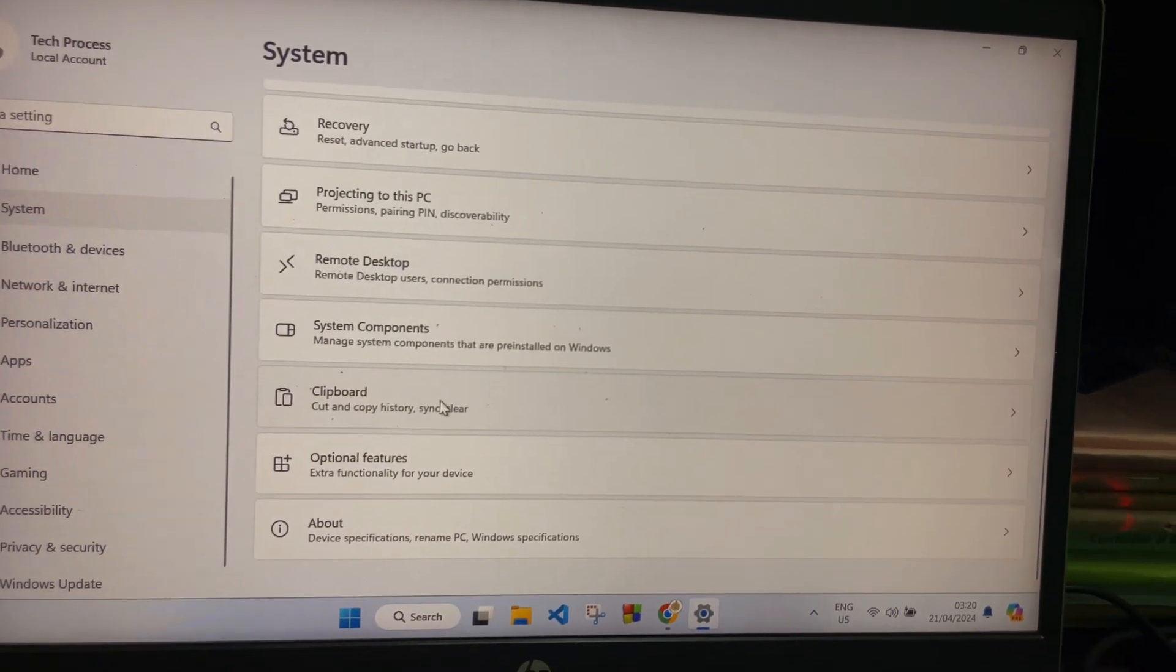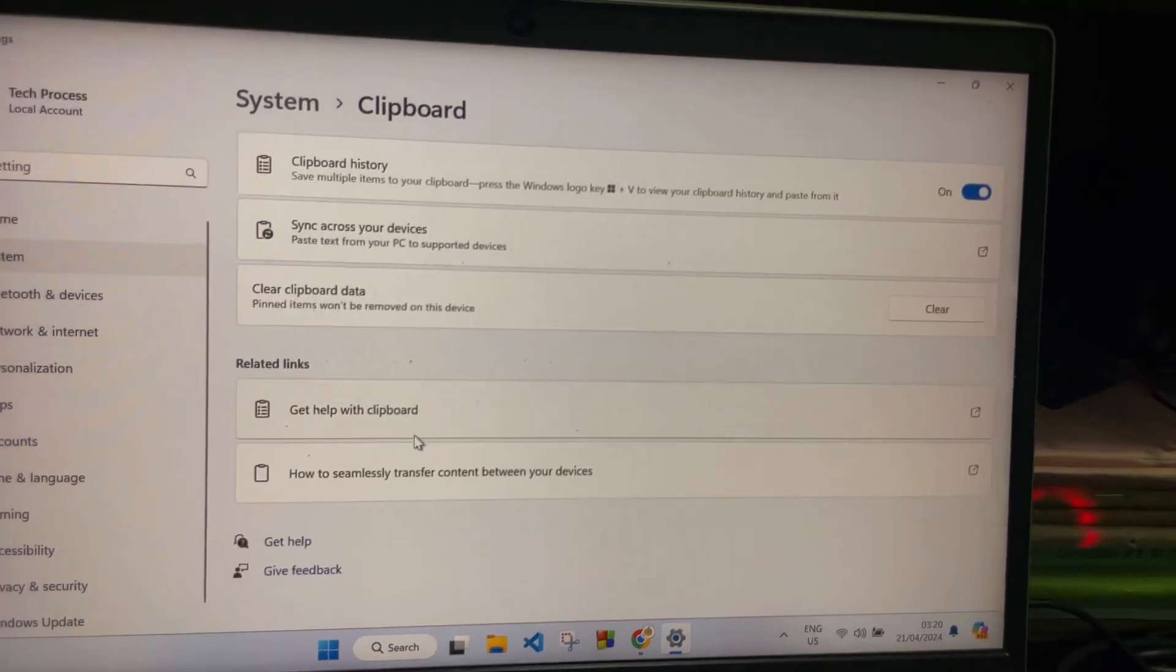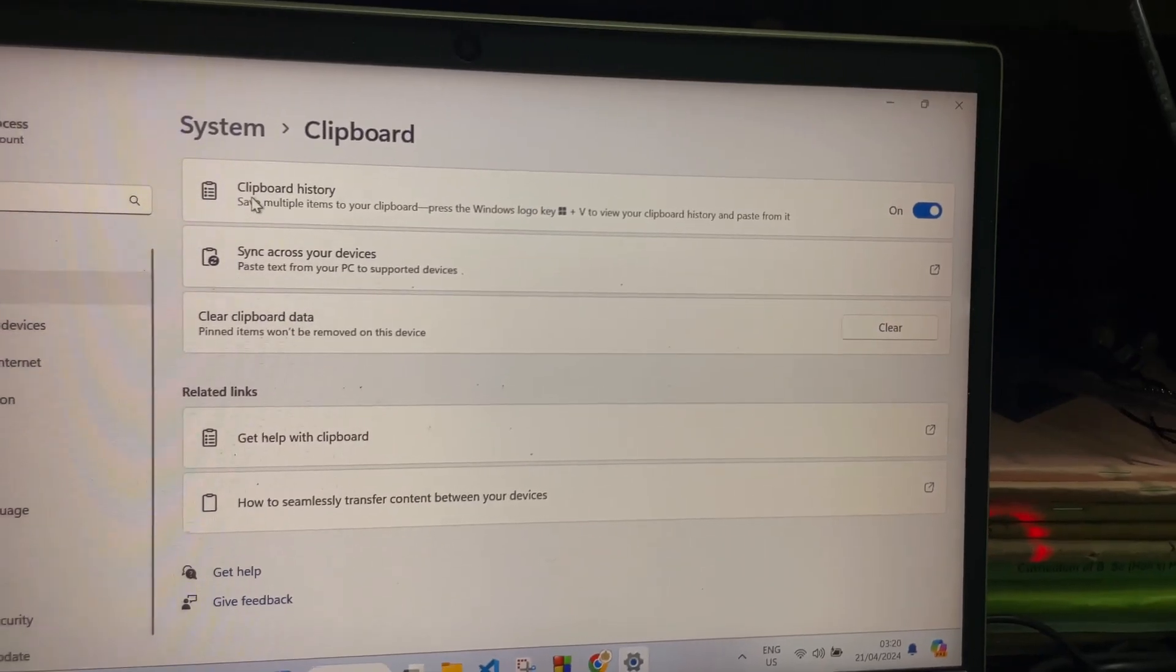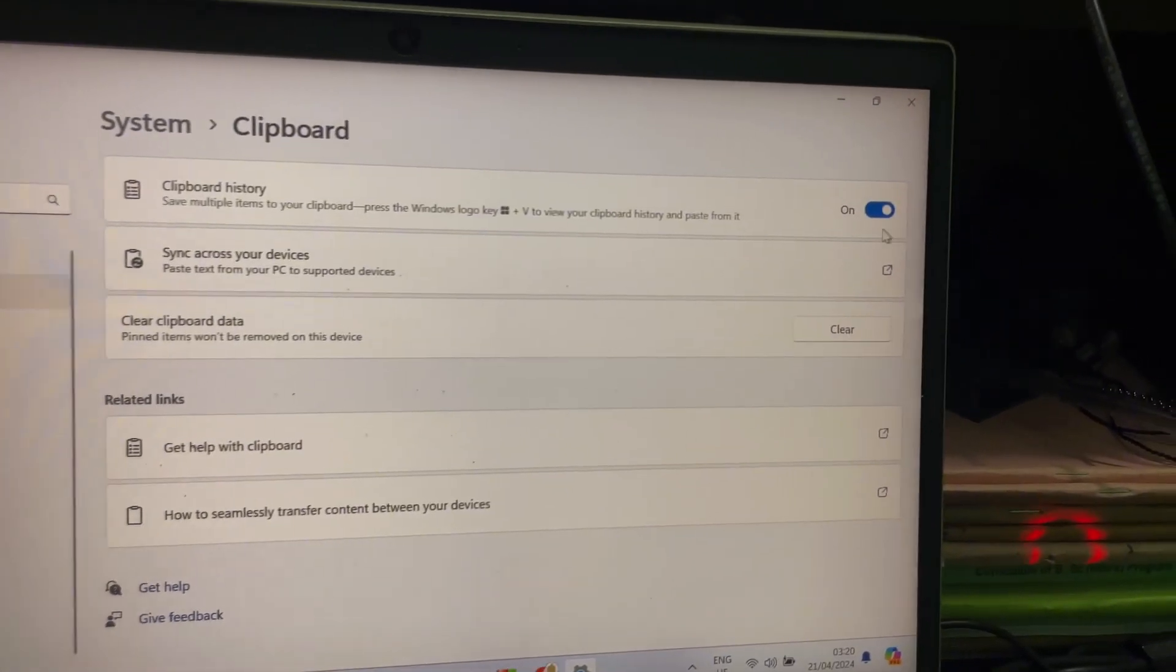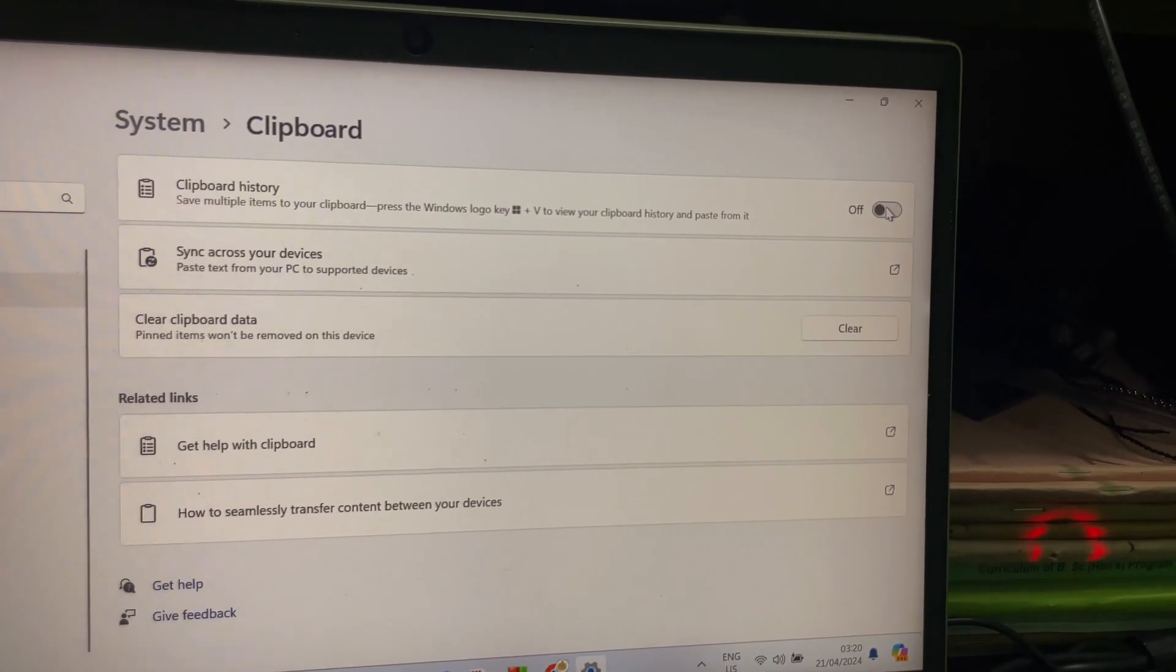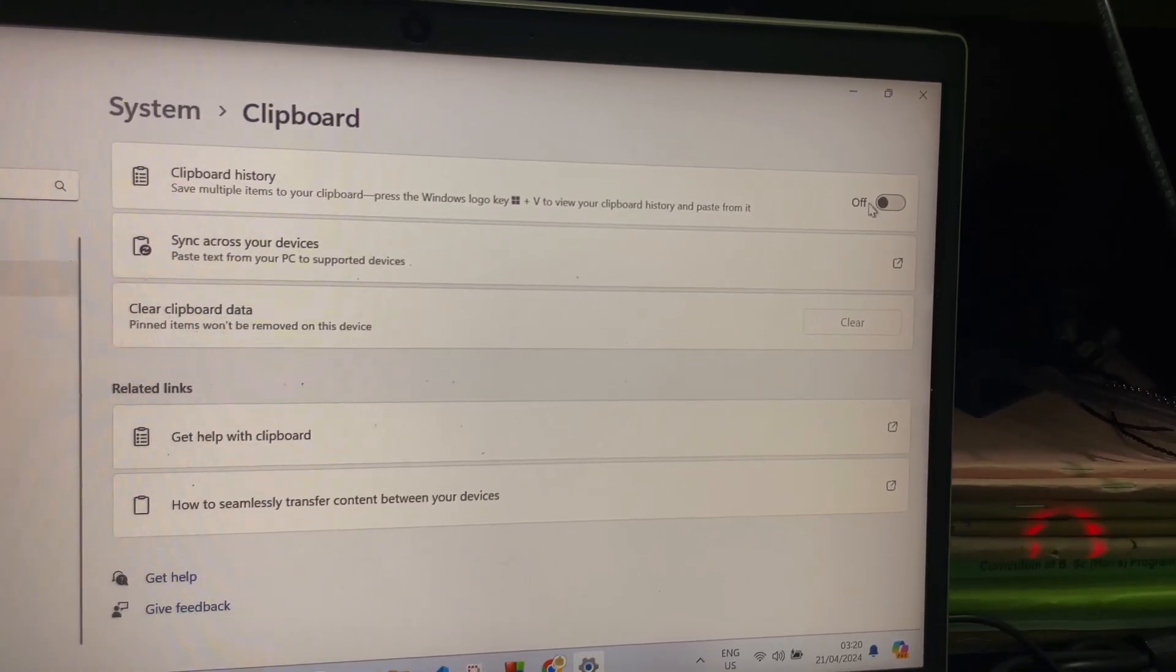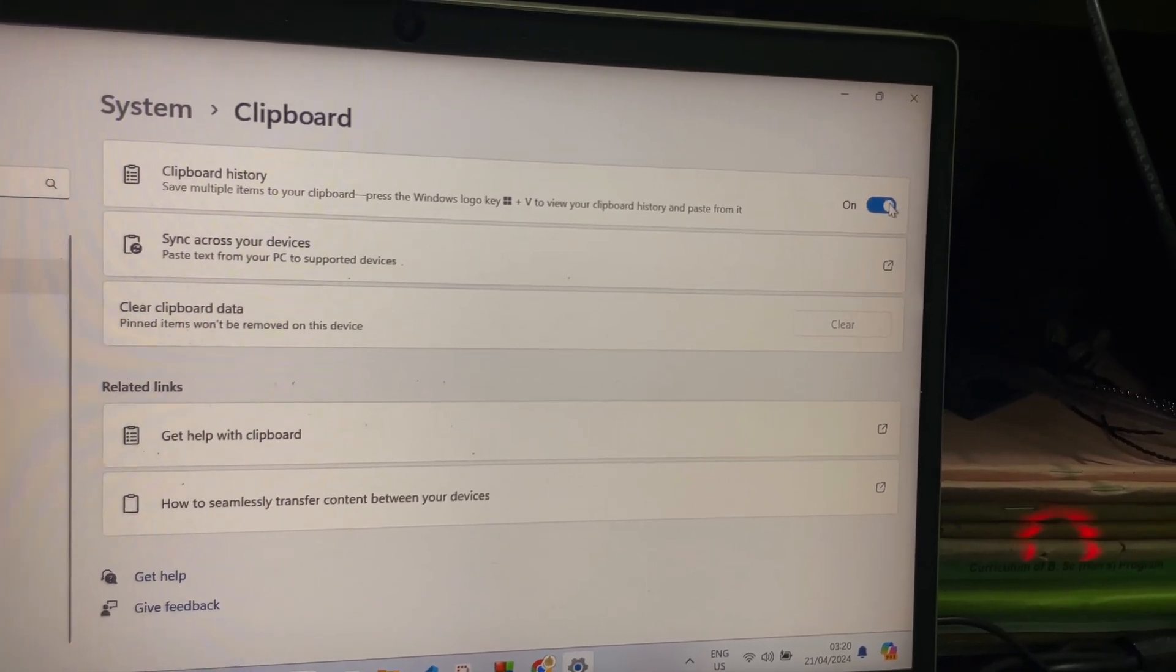Click on that, and then here you'll get Clipboard History. You have to enable this toggle. By default it will be turned off, so you have to enable this toggle.